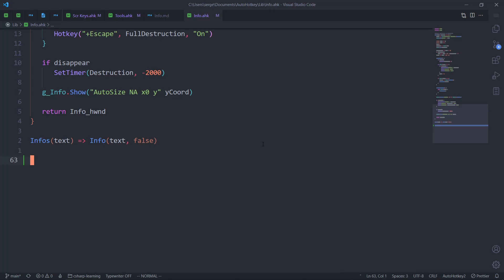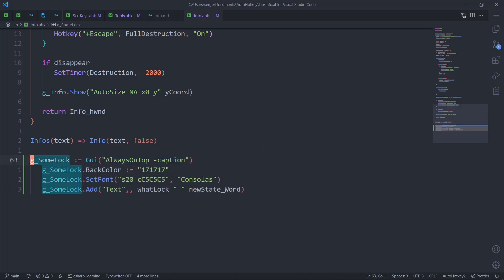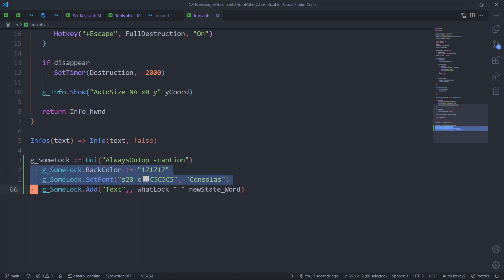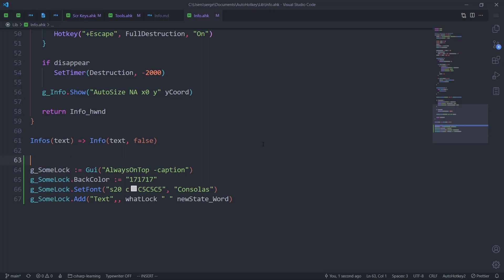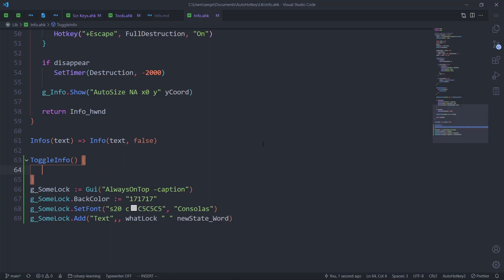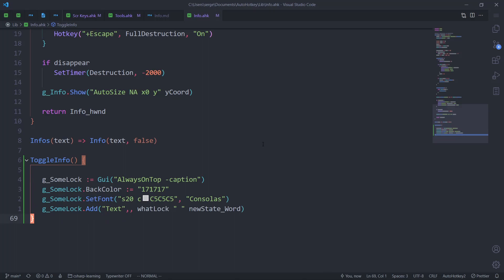I access the register with plus and then paste it. The indentation kind of works but I don't like it, so visual select down and then fix it. Let's call it toggle_info. Let me move this up.